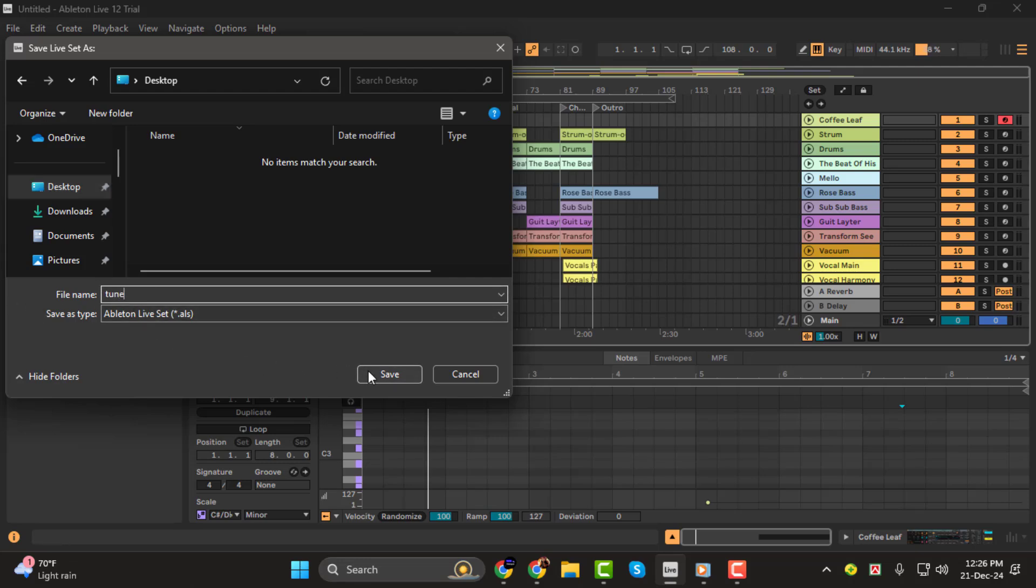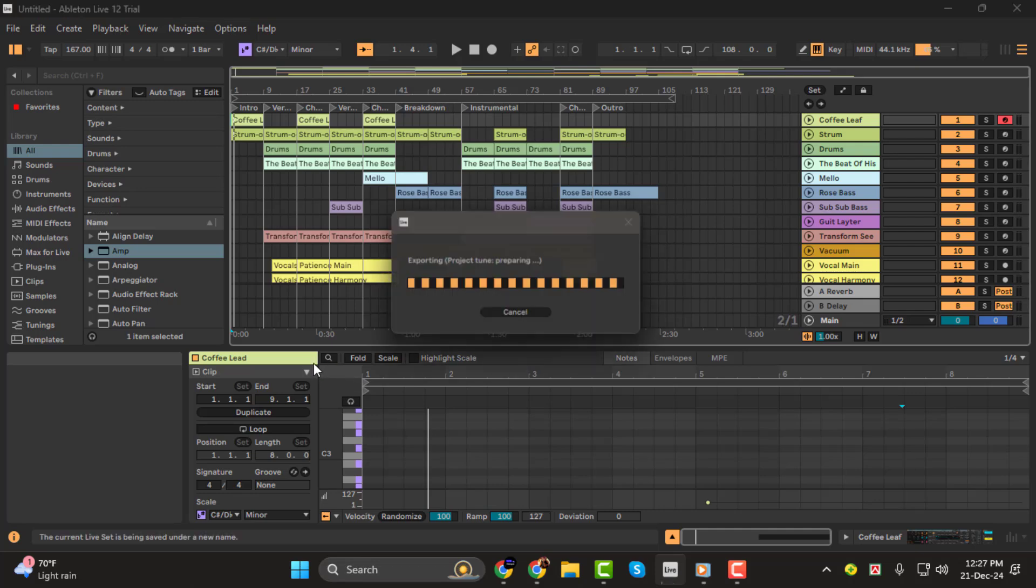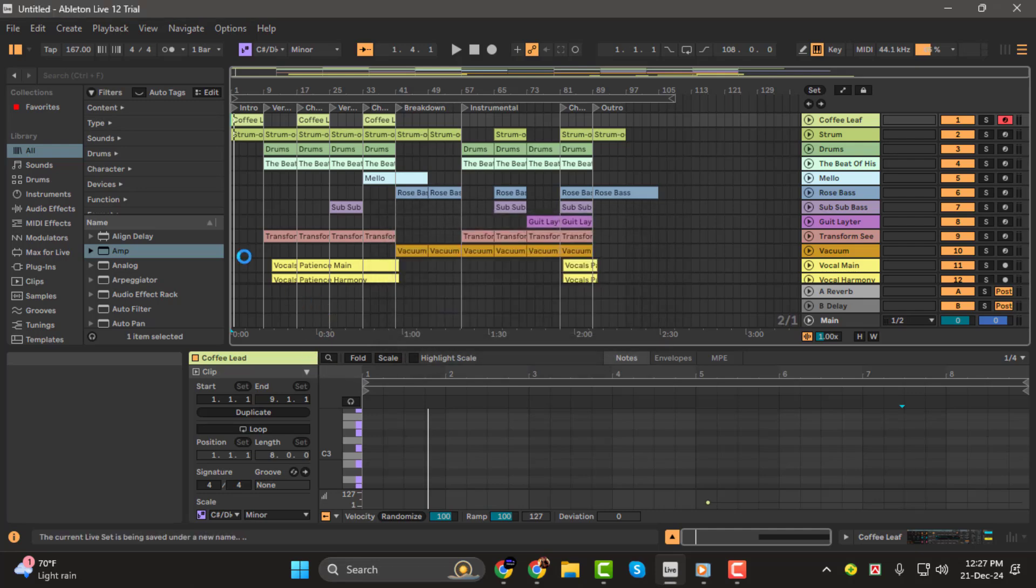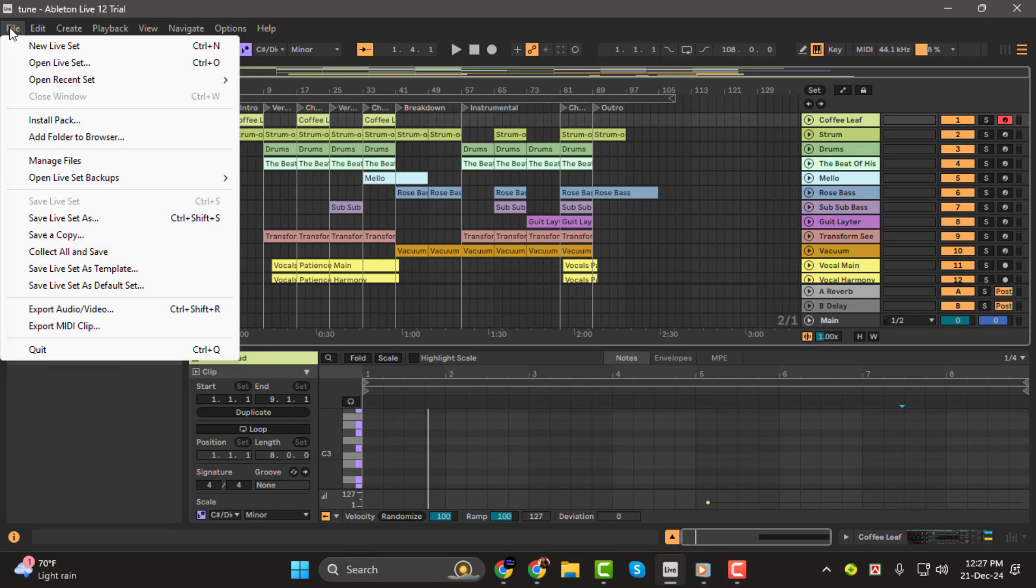Step 2, collect all and save. To ensure all the necessary files are included in the project, we need to use the Collect All and Save function. Go to File, Collect All and Save.